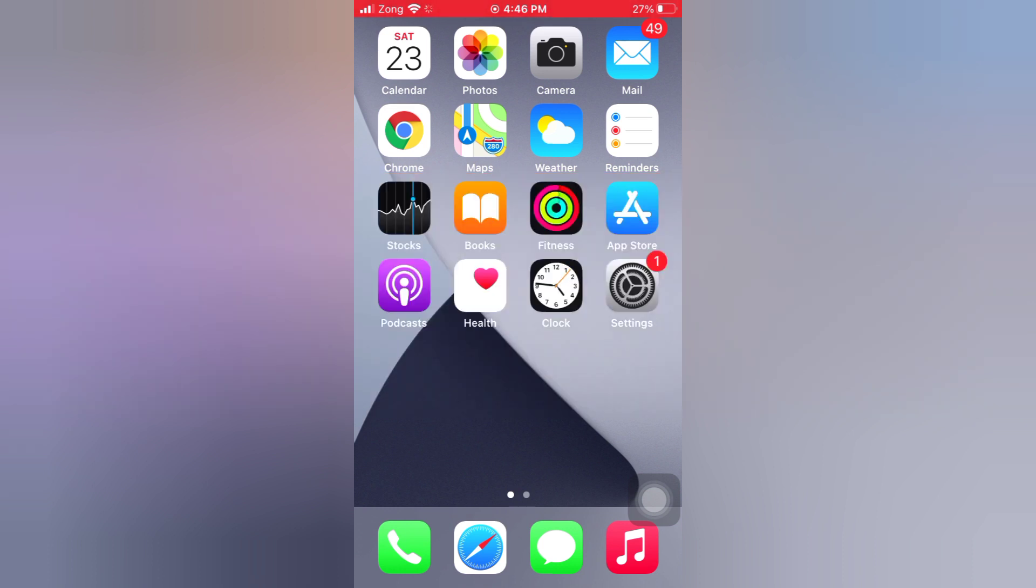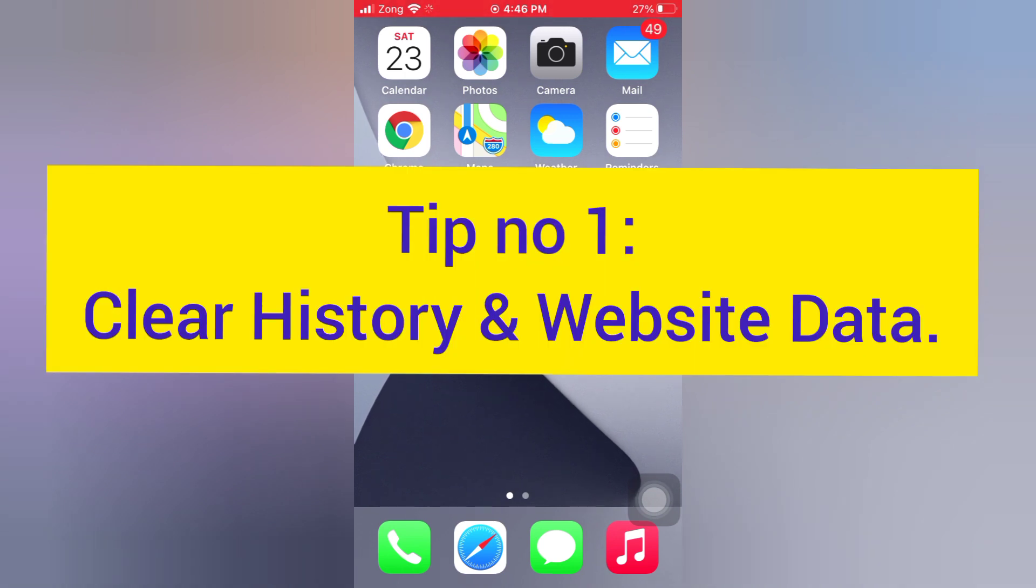First of all, subscribe to my YouTube channel and press the bell icon to get new tech videos. Now let's start the video. Tip number one: Clear history and website data.